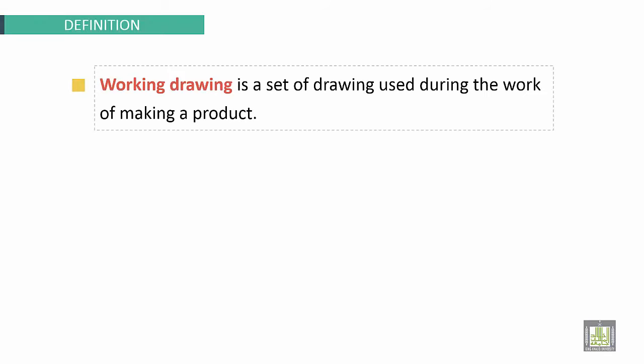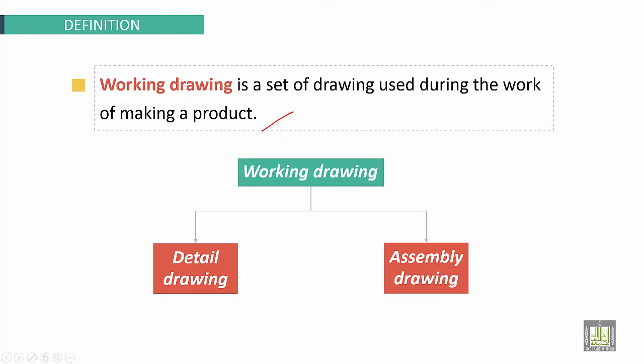Working Drawing is a set of drawings used during the work of making a product. Working Drawing details contain detailed drawing and assembly drawing.